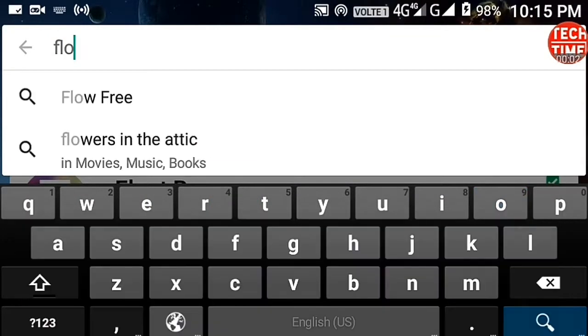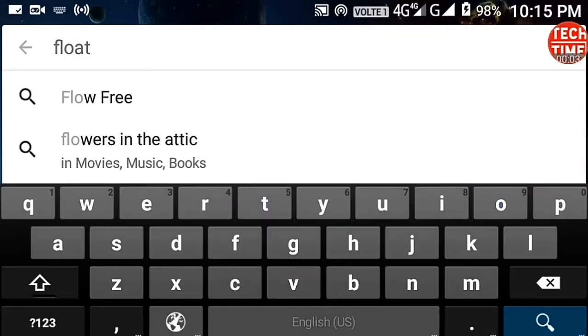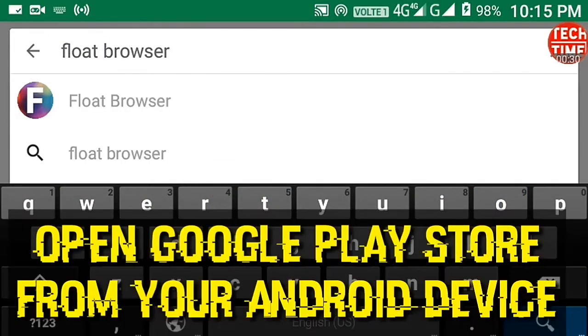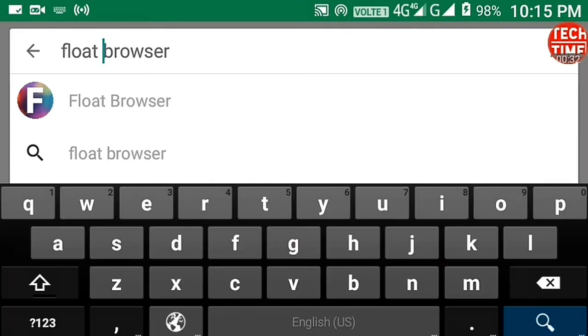What's up dudes? Open Google Play Store and try this browser — it is floating on others.